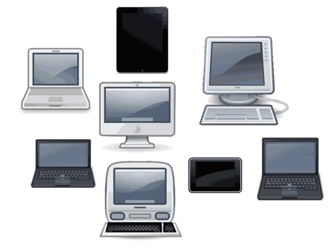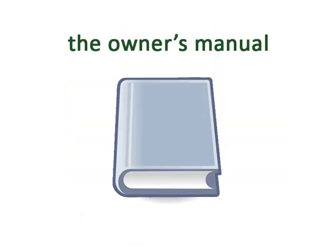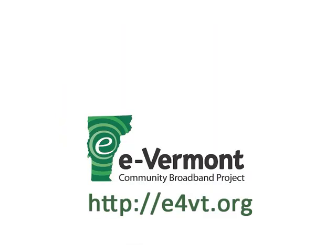Each computer is different and there are many varieties. For specific information about setting up your computer or basic operating functions and options, the owner's manual is a great place to start.